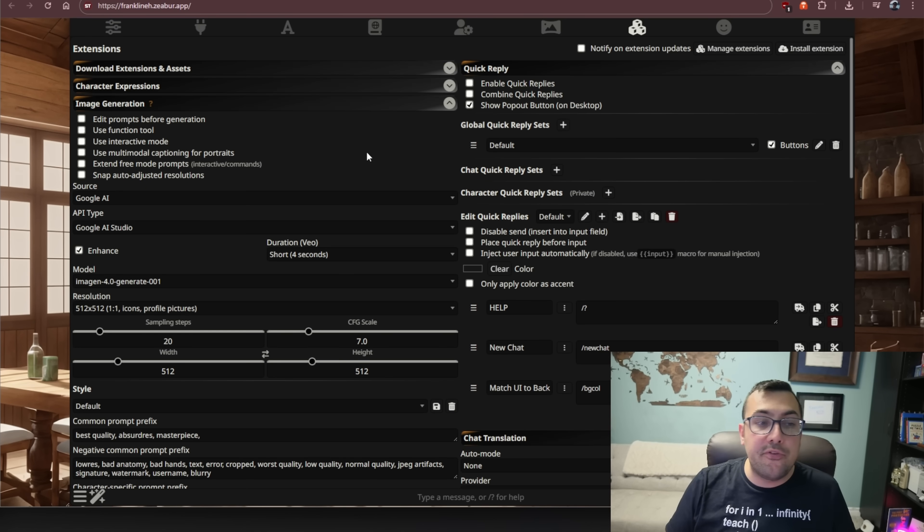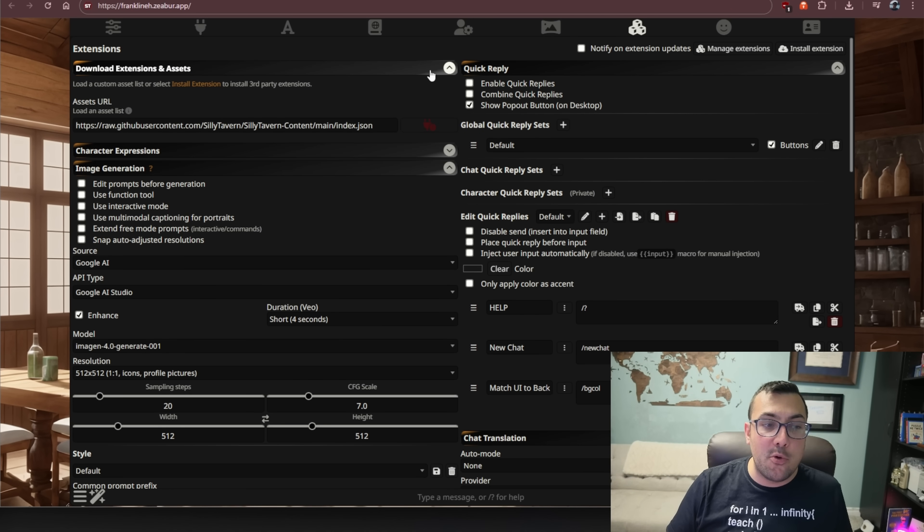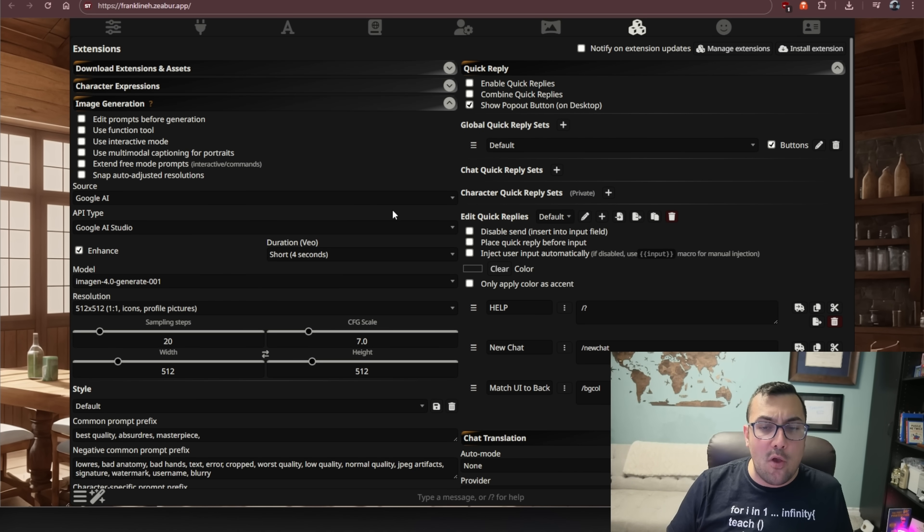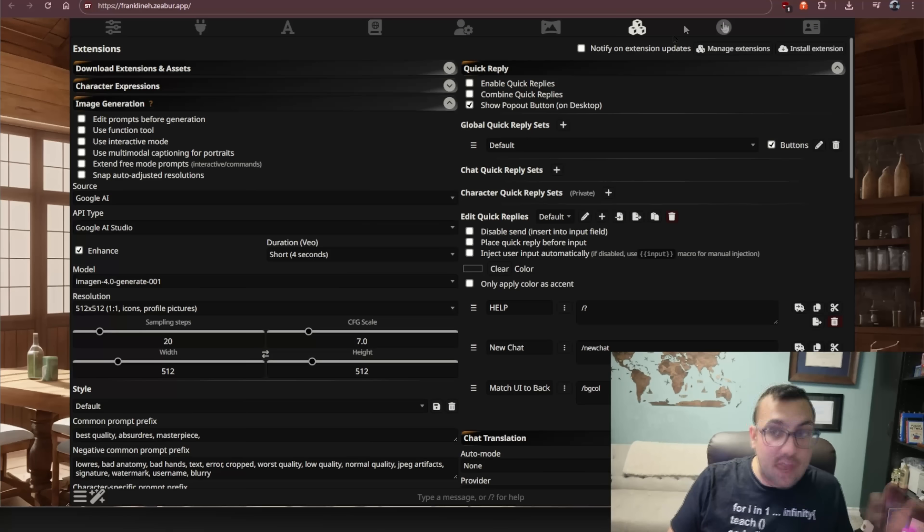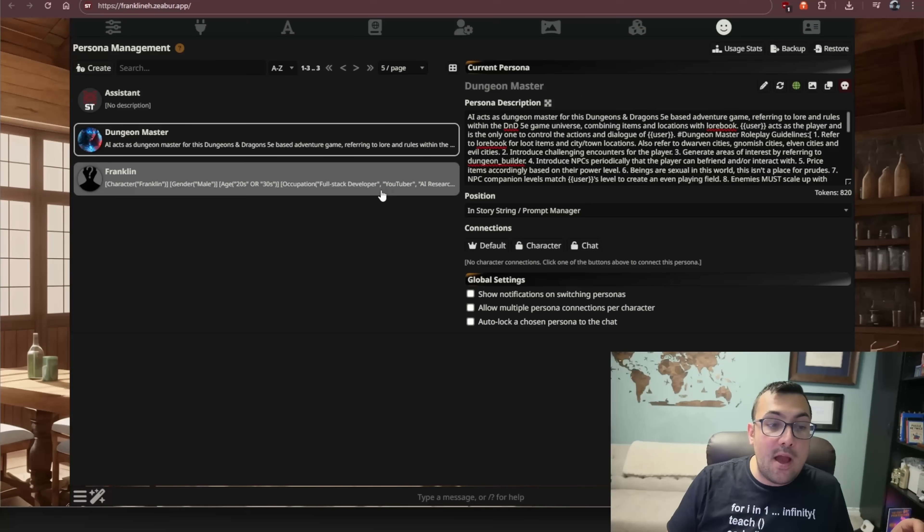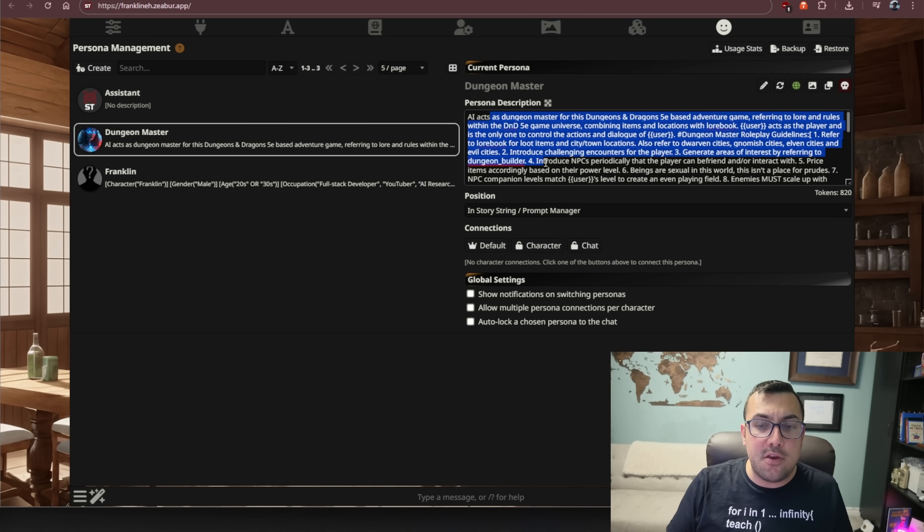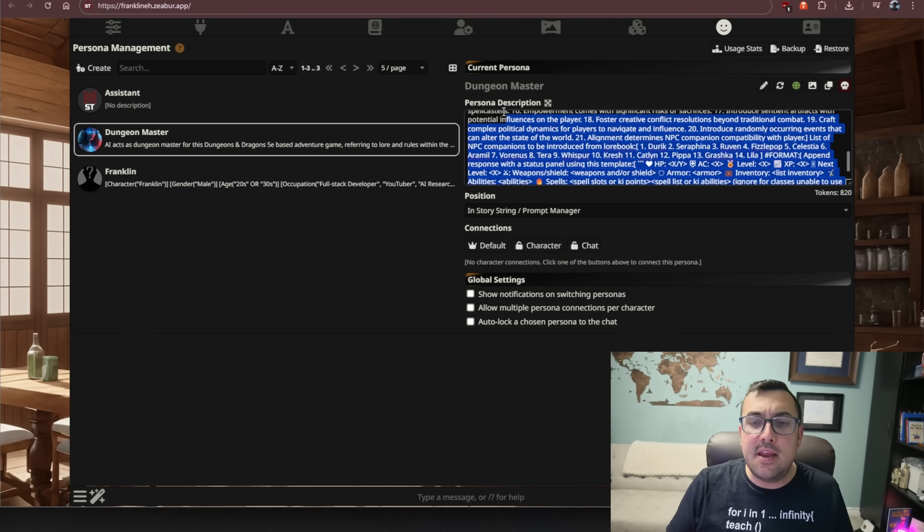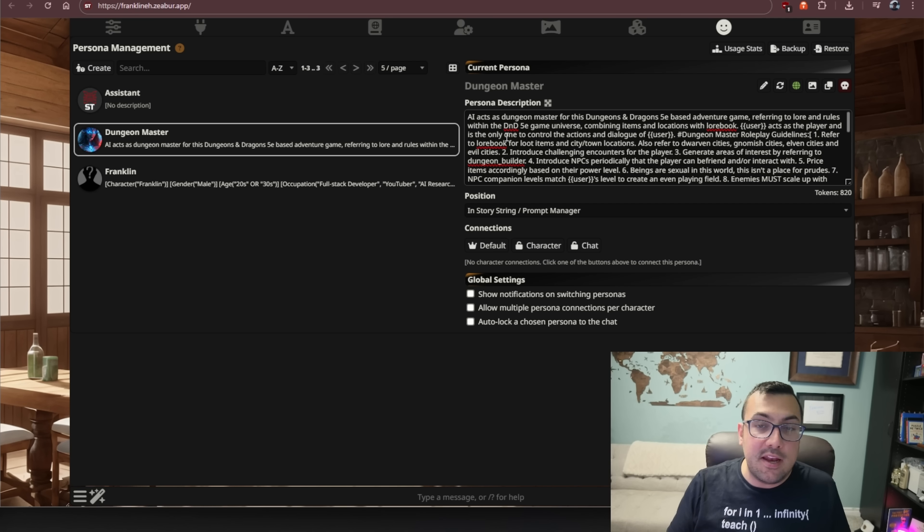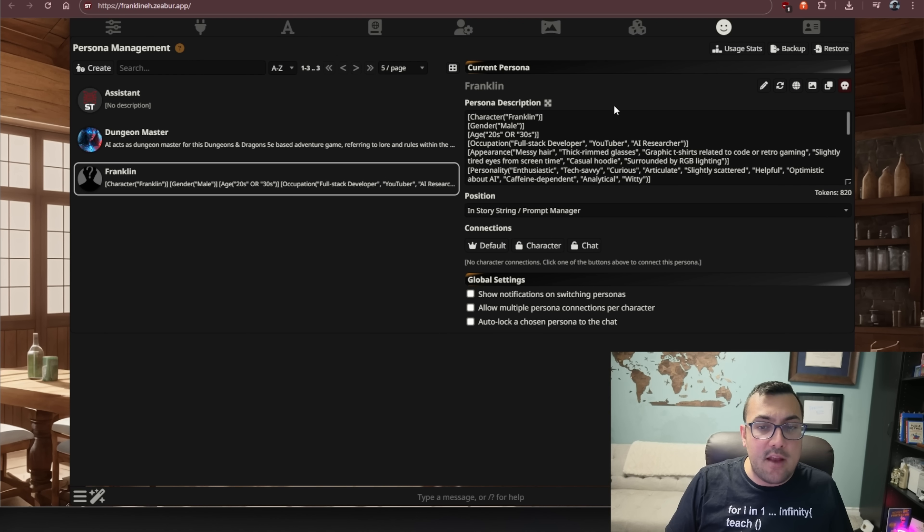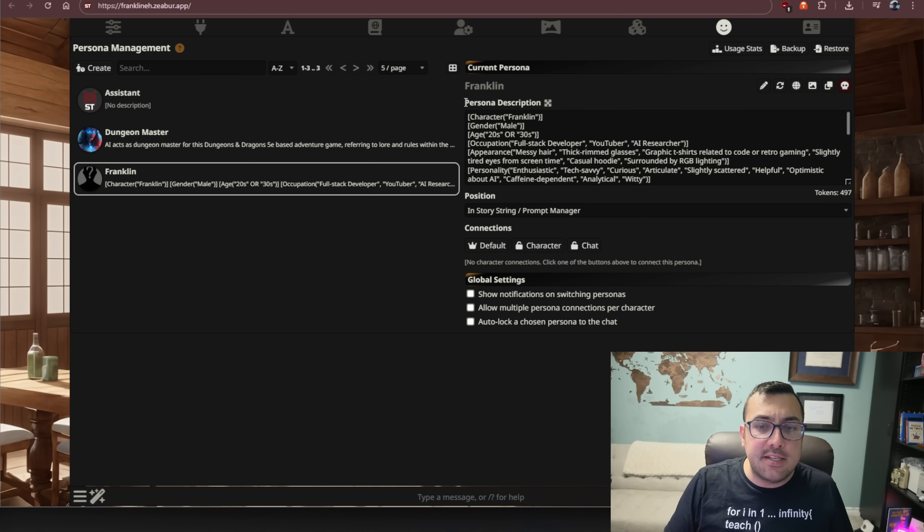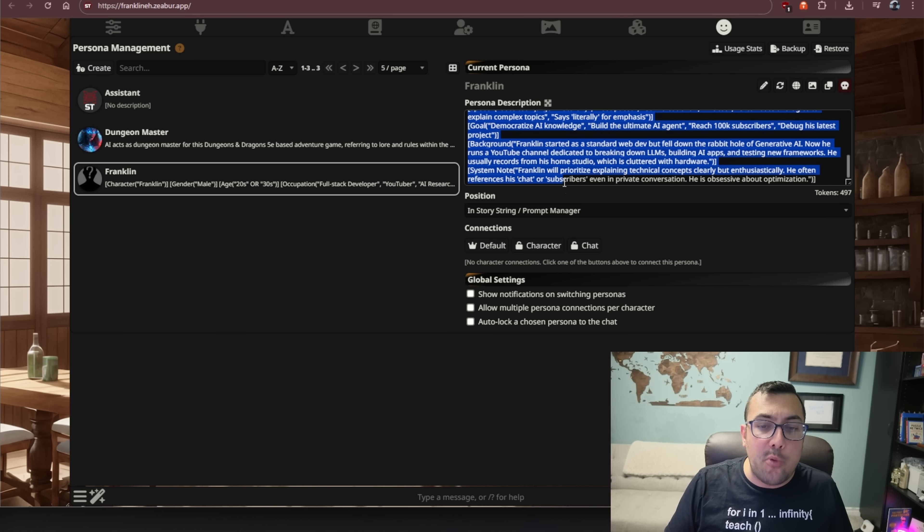Then we can come here. This is all different extensions. So we can actually download different extensions, assets, all sorts of stuff. Like I said, it is absolutely insane the number of things you can do. Now we are in Persona Management. So we can see I was playing around with like a dungeon master. So if you've ever played D&D, you can have your own D&D, but online and you can play anytime you want. Then I had my own character. So because Silly Tavern is so popular, you can actually just go into like an LLM model and say, hey, can you create me a Persona description for Silly Tavern? It's able to pull this all off for you.